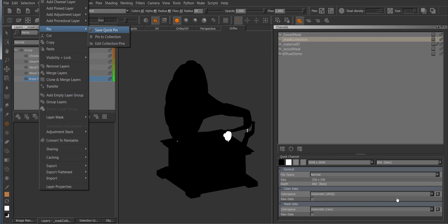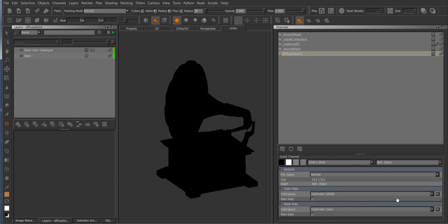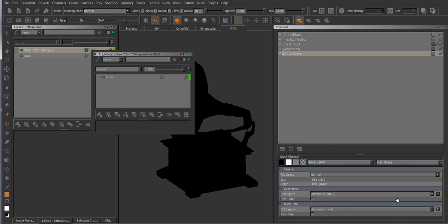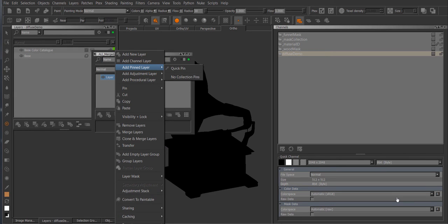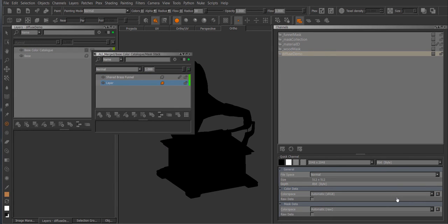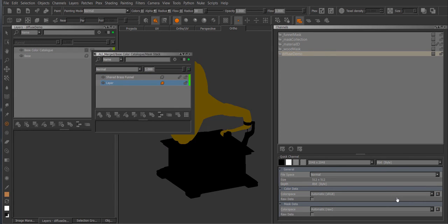So if I save a quick pin and go back to my channel and then go to the add pin menu and insert the quick pin, and now I have my layer shared in this place.